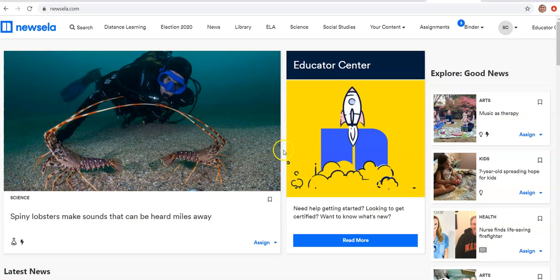So this is what Newsela looks like on the homepage. I'll cover finding articles and creating assignments in my next video. For this video, the second part will just be how to get your students loaded into Newsela. So here's what you'll do.